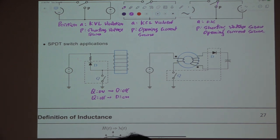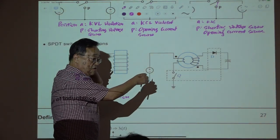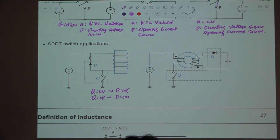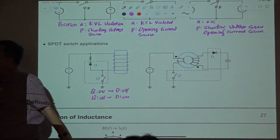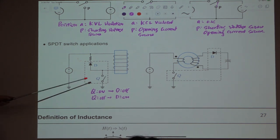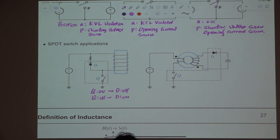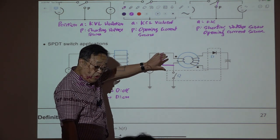When one switch is turned on, the other automatically turns off, and vice versa. This circuit uses a transformer with magnetizing inductance LM across the primary terminal. When Q is turned on, a plus-minus voltage is applied here, and by the dot notation, a corresponding voltage appears on the secondary, reverse-biasing the diode.